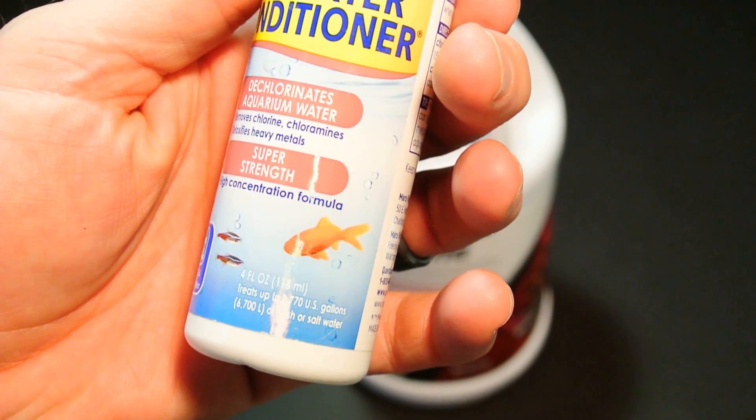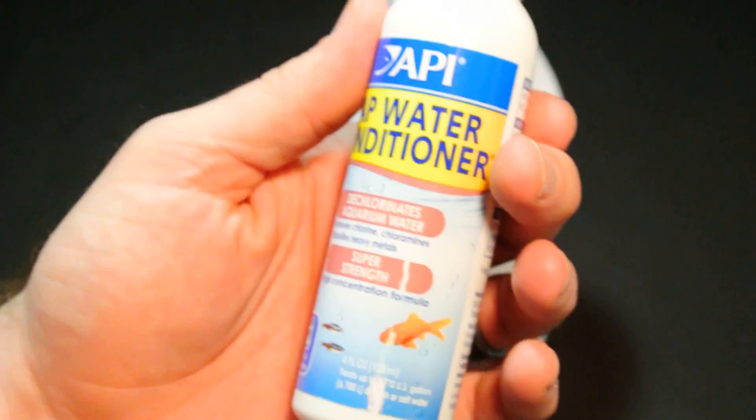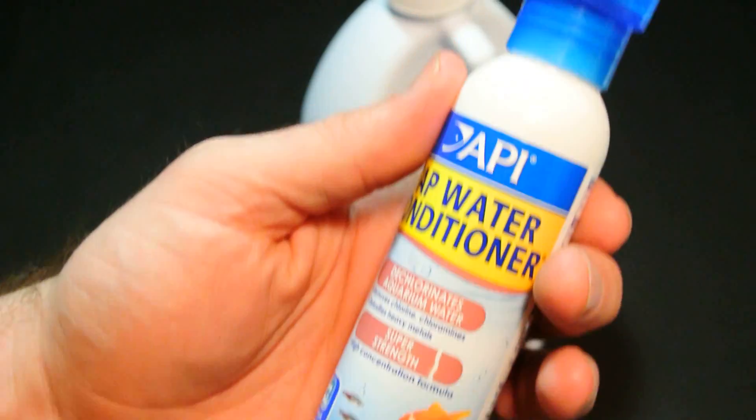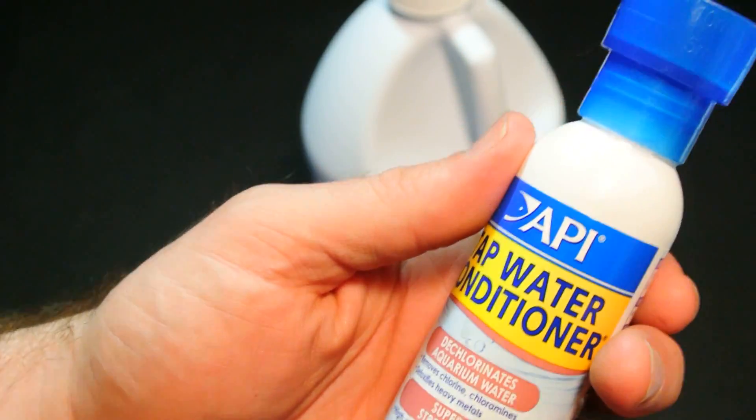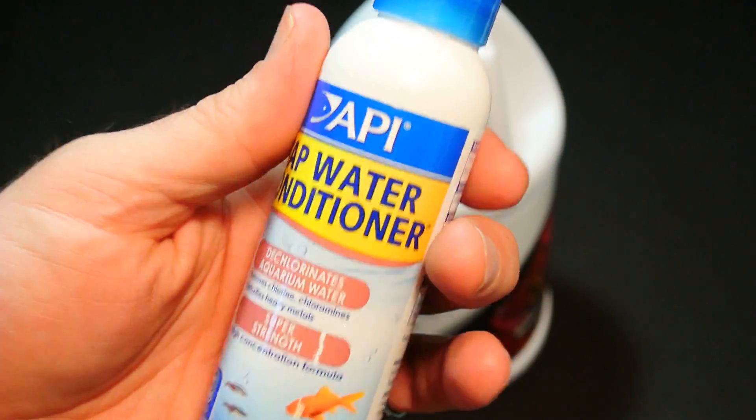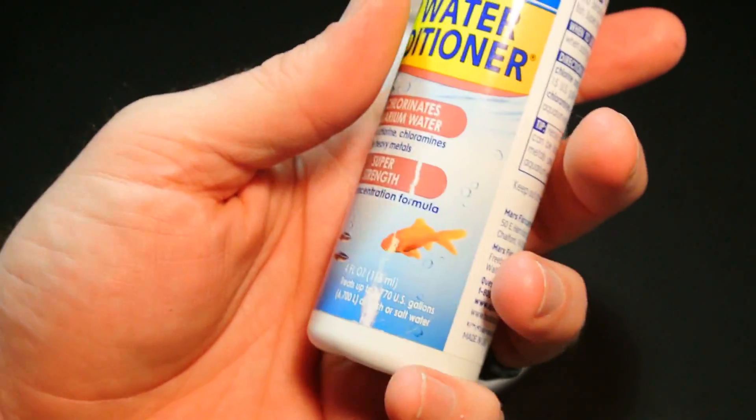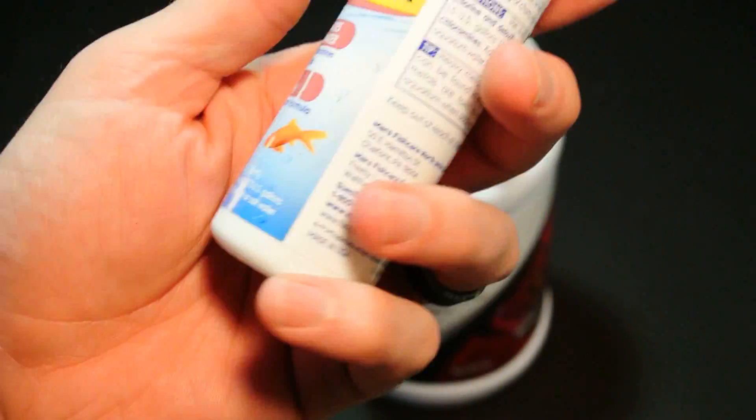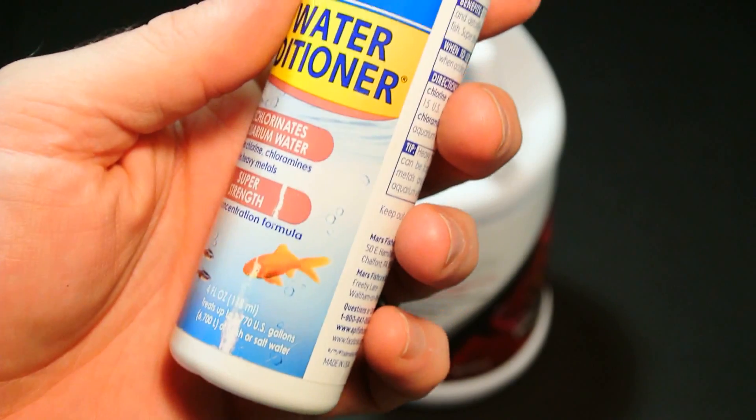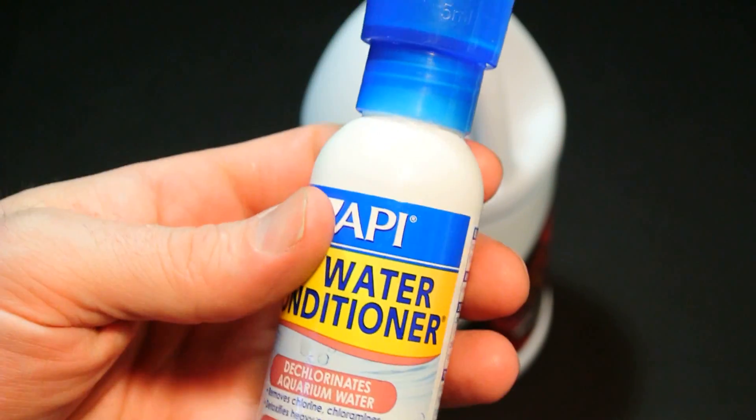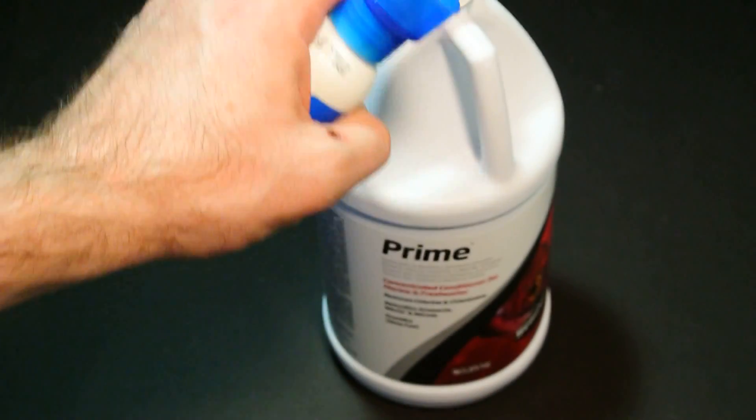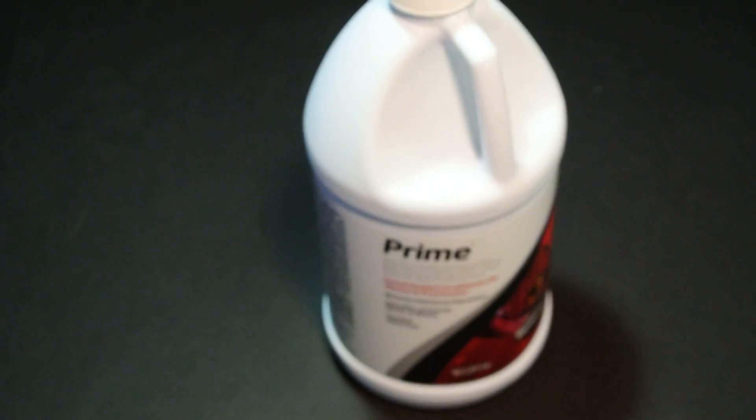As a price comparison, this API bottle, this is a four ounce bottle that treats 770 gallons. The only price I looked up was for a 16 ounce bottle so four times this was $9.87. So it definitely is cheaper but it doesn't do quite as much as what the other stuff does.